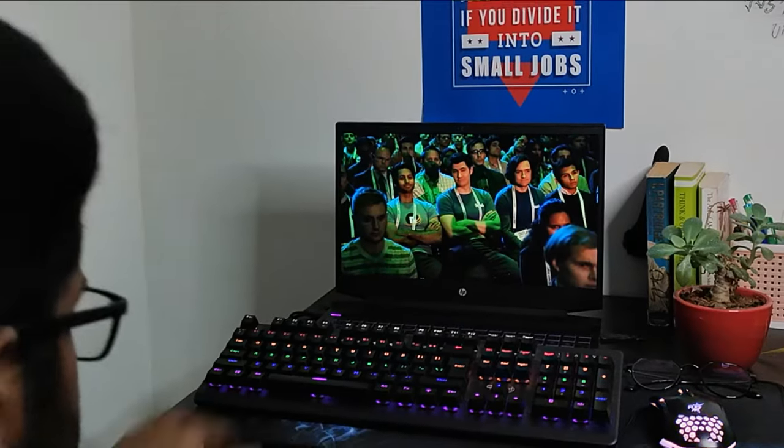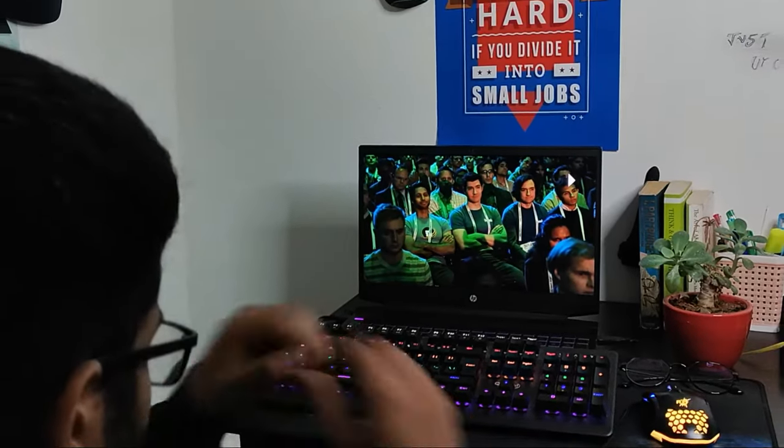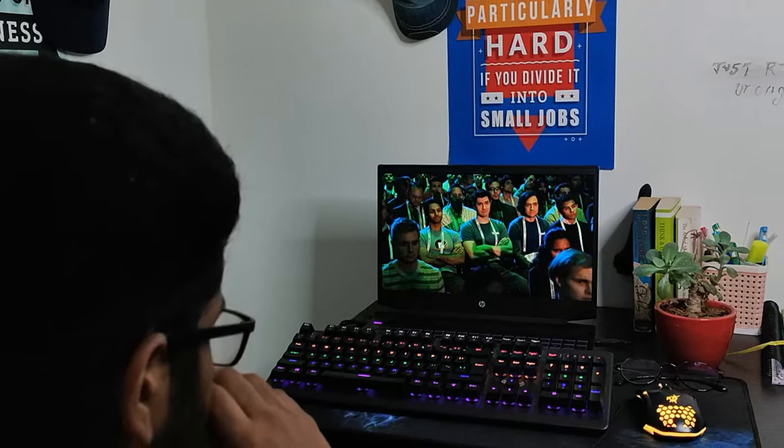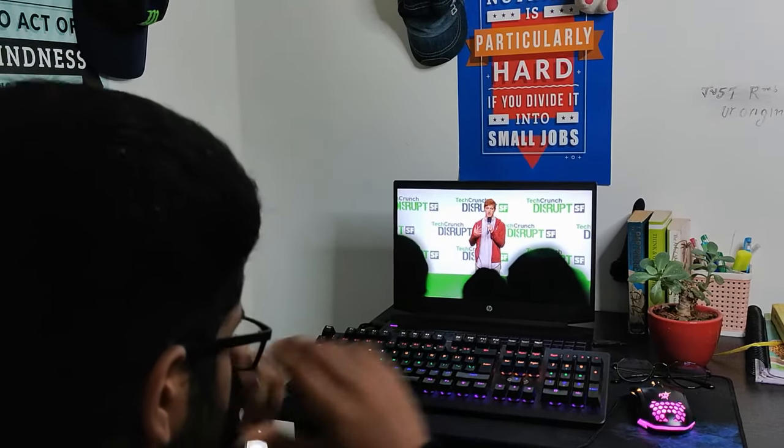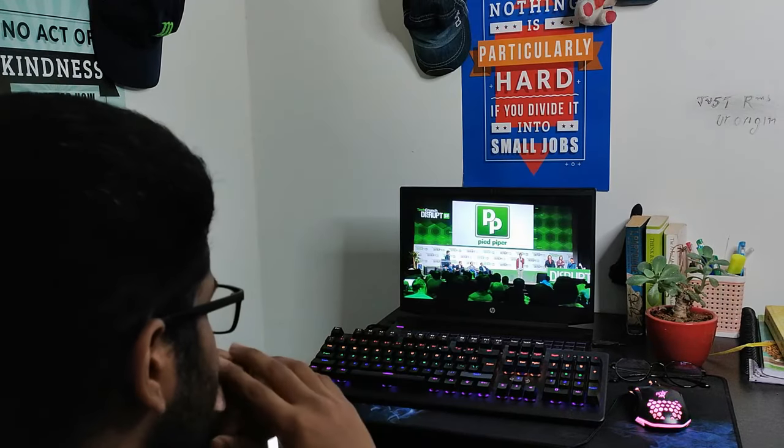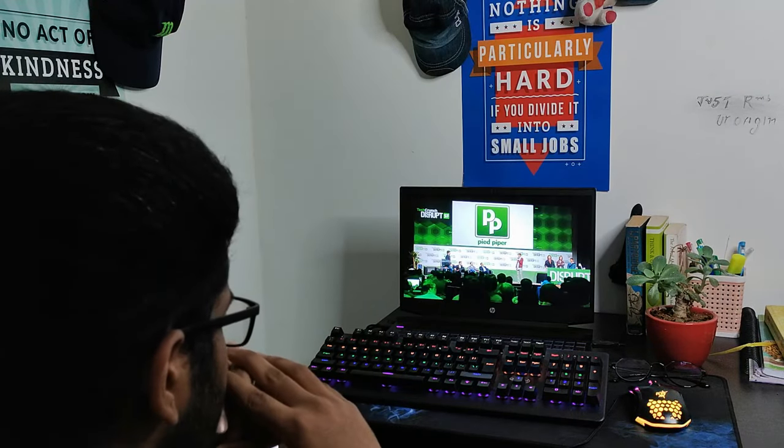So guys, we are still at 8:30 and we'll meet after dinner. After having dinner, I don't feel like doing anything. So I'll just chill for a bit and continue watching a web series called Silicon Valley.